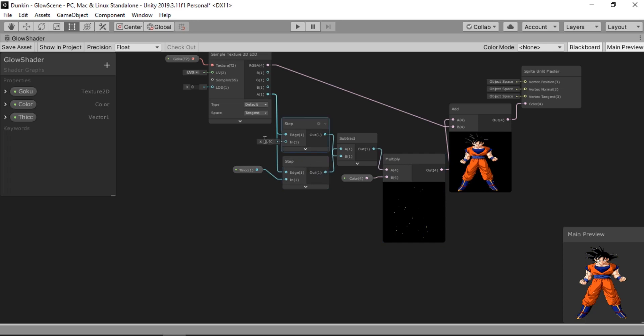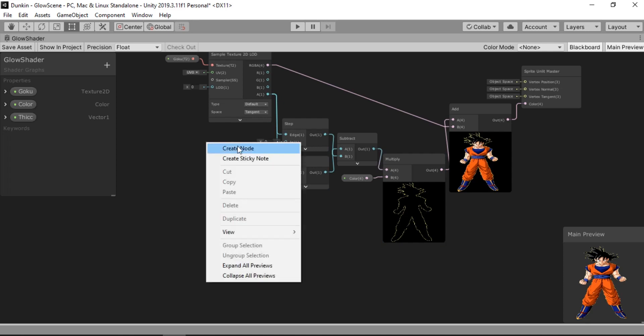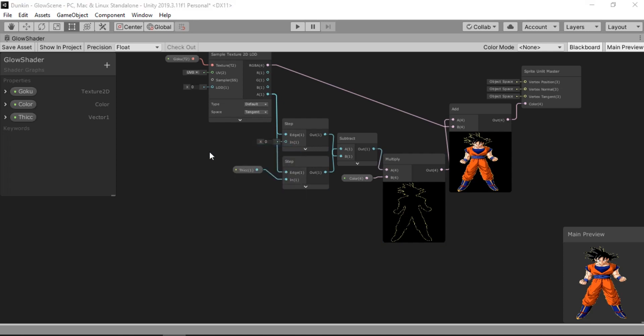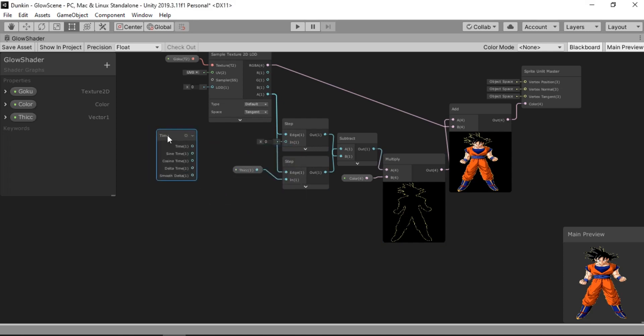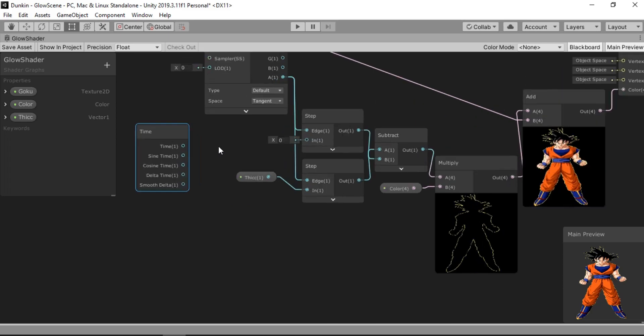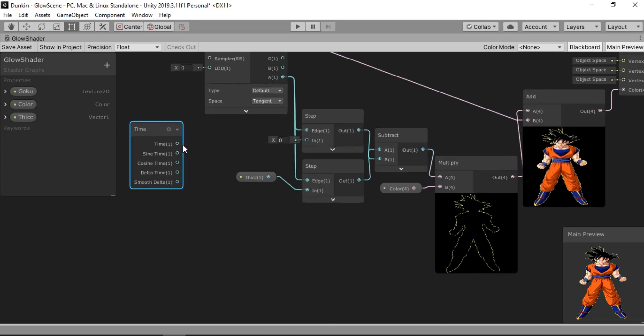Alright. So we can actually animate this using a time node. Let's go ahead and create a time node. And we're gonna use the sine time which goes from minus 1 to 1. So we can just directly connect this.